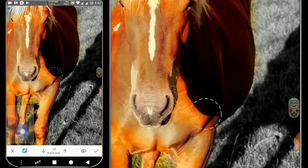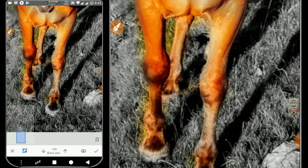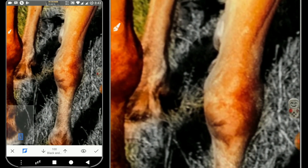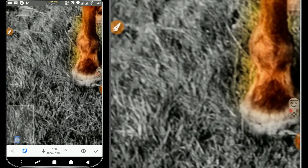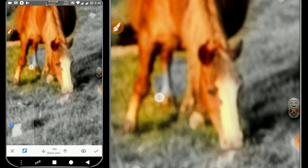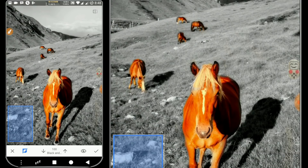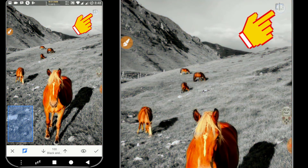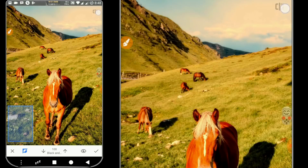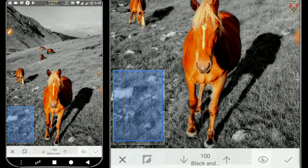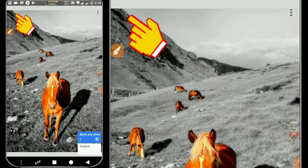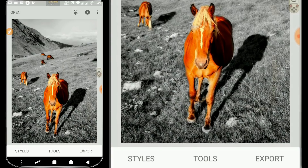Now we just need to do the detailing work. We need to zoom into areas that are hard to reach. If you want to see the comparison before and after, click on the top right. When finished, just click the check mark in the bottom right. We click back, then click Export to save or share the image.